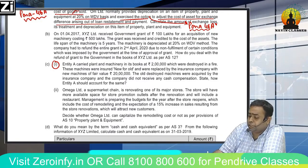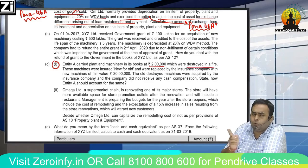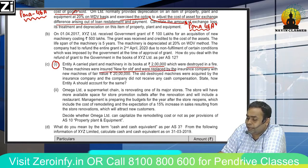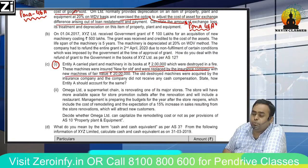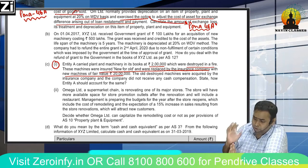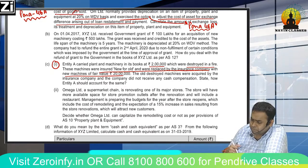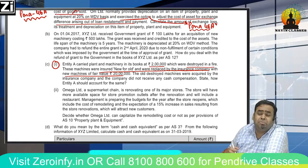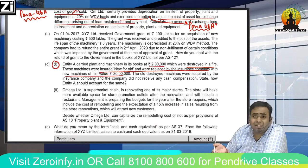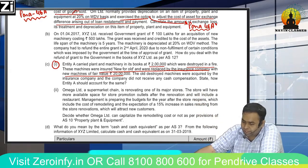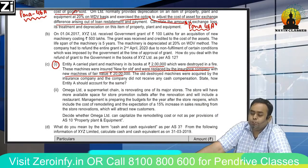Entity A carried plant and machinery in its books at ₹2 lakhs, which were destroyed in a fire. These machines were insured for 'new for old' and were replaced by the insurance company with new machines of fair value ₹20 lakhs. After the fire, insurance was claimed and the terms were 'new for old' — meaning instead of cash, they give you a new machine worth ₹20 lakhs. The old destroyed machines were acquired by the insurance company, and the company did not receive any cash settlement.